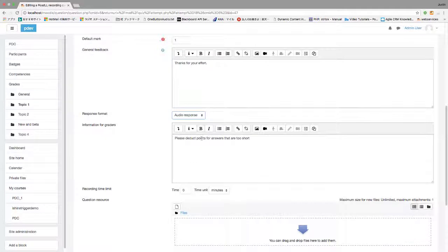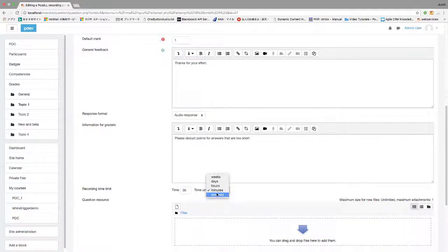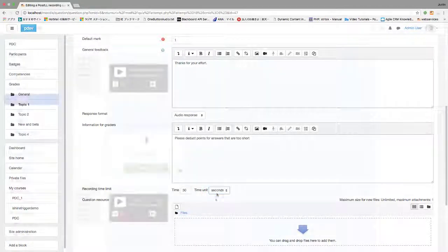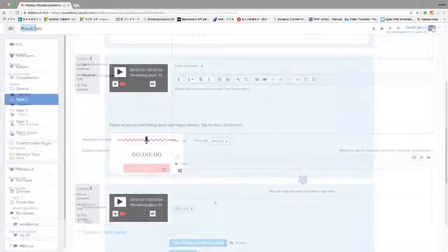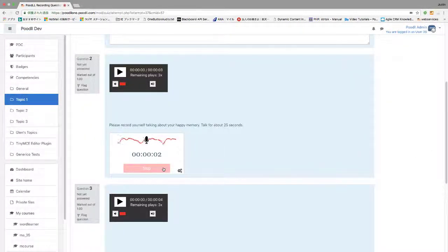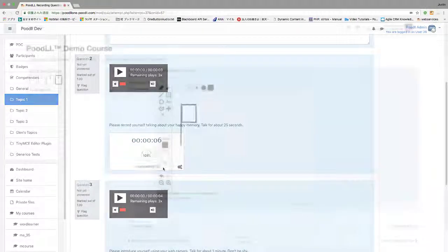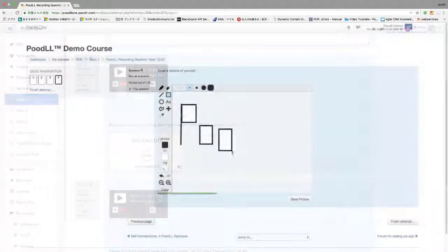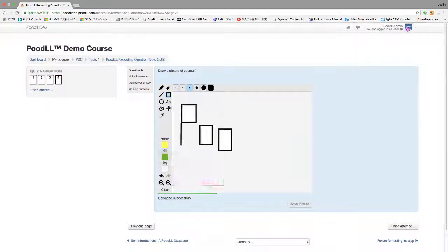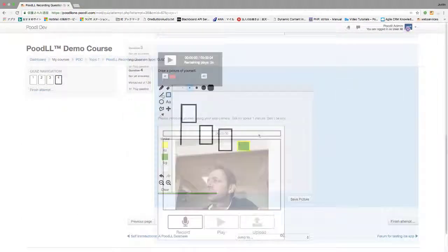Poodle allows you to accept audio and video recordings and even whiteboard drawings as responses to quiz questions. The recorder or whiteboard shows right on the quiz page and the student records and uploads directly. The teacher plays back the student's response and grades the question manually.